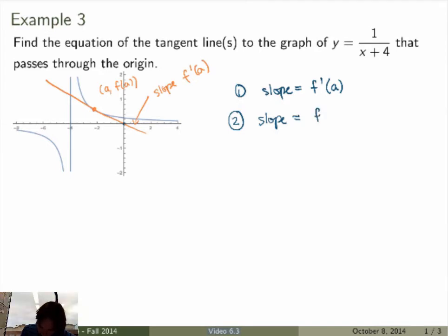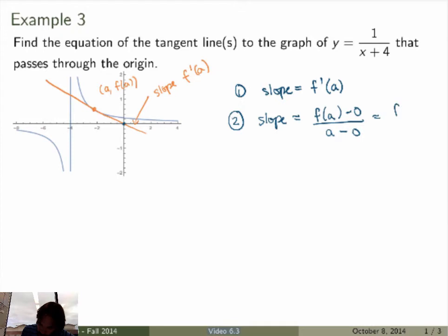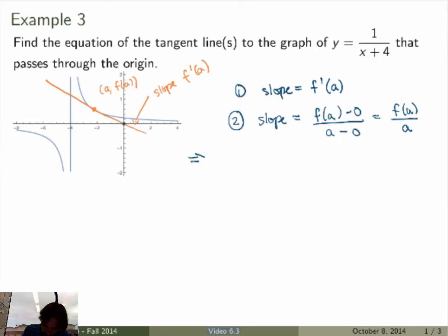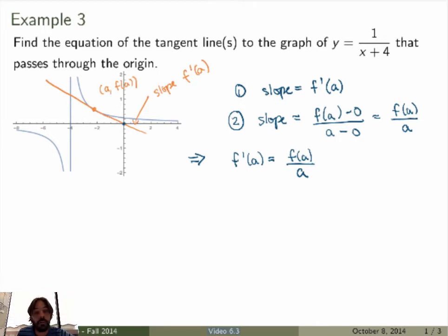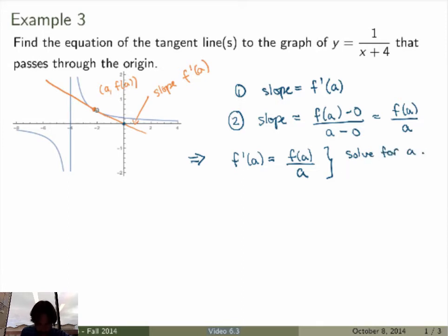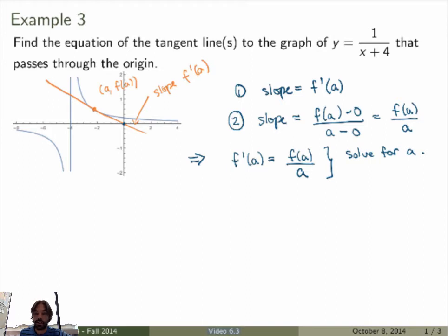There's another way to calculate the slope because the line goes through two points: the point of tangency and the origin given in the problem. So the slope is f(a) minus 0 over a minus 0, which is f(a) over a. Since both expressions give the slope of the tangent line, we equate them: f'(a) equals f(a) over a. That gives you an equation for a, which you then solve.